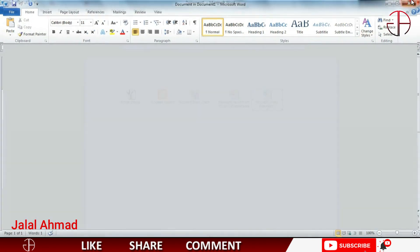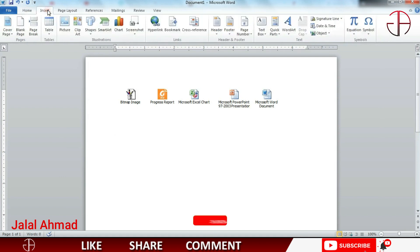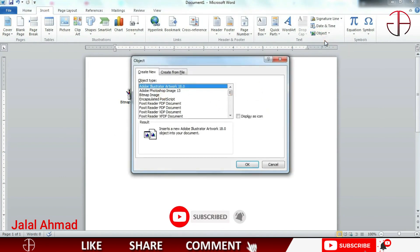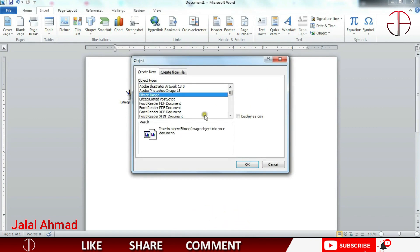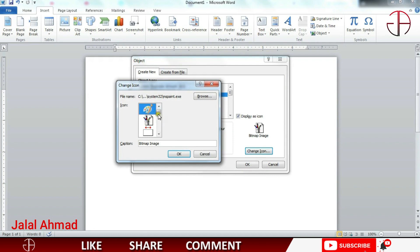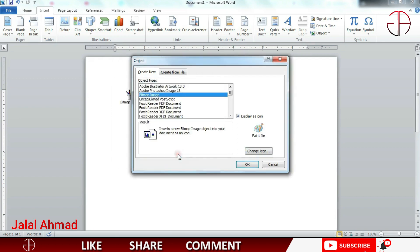So how to do that? Click Insert menu, click here, press Object. I will put a bitmap image file. Check this option - you can change the icon for it. Let's suppose you want to have this, or this, or this. I want to have this one. Press OK and press OK.